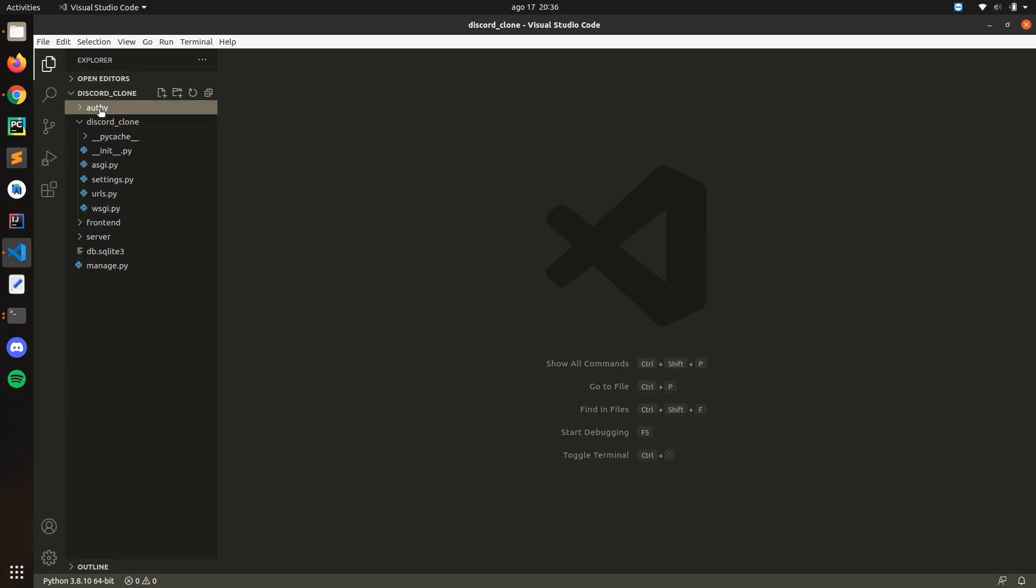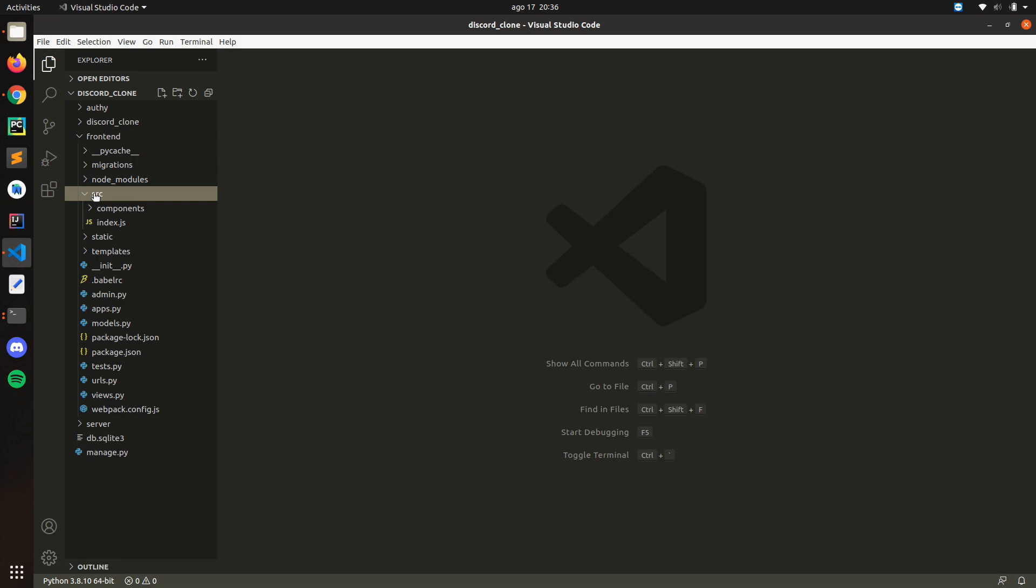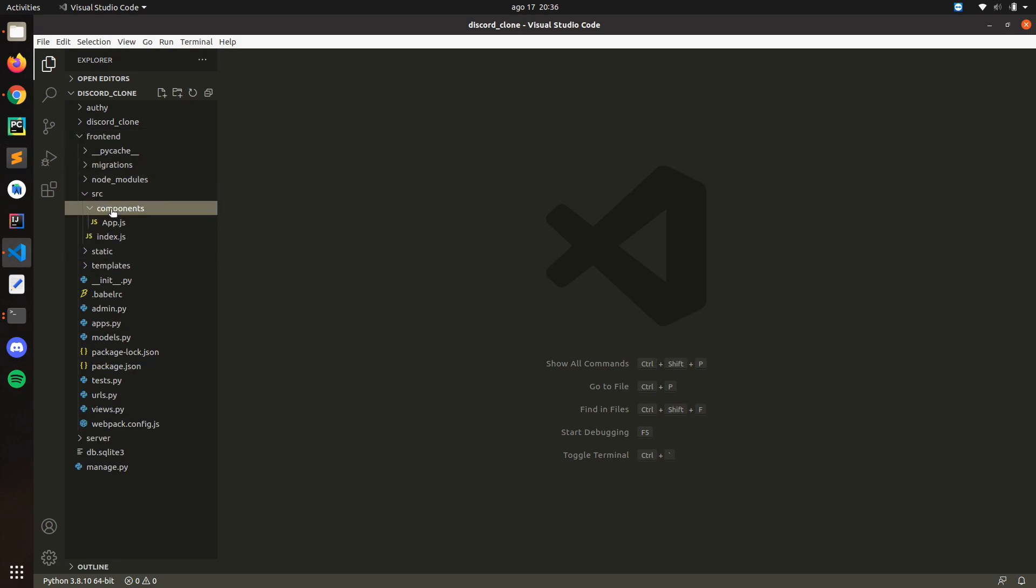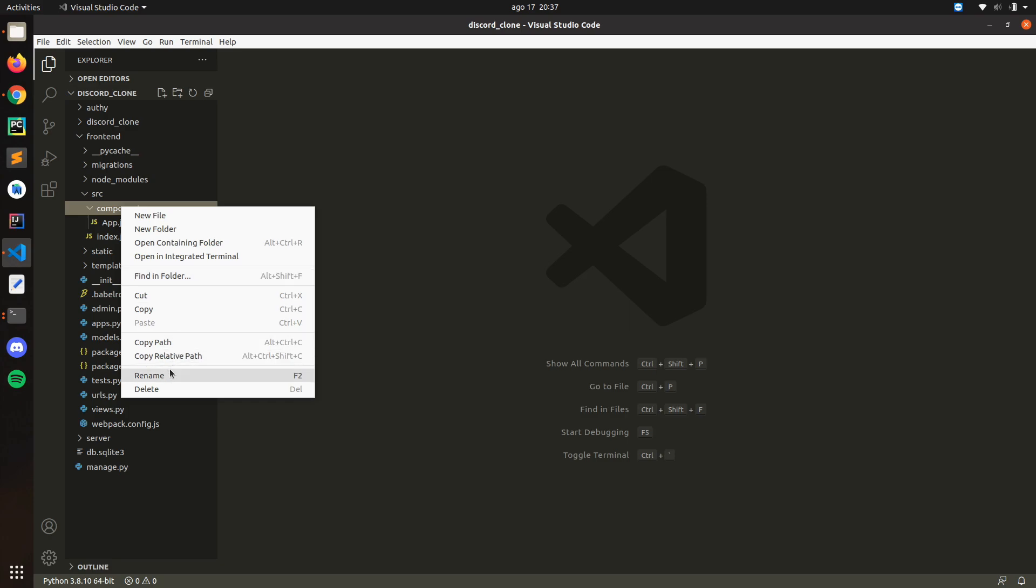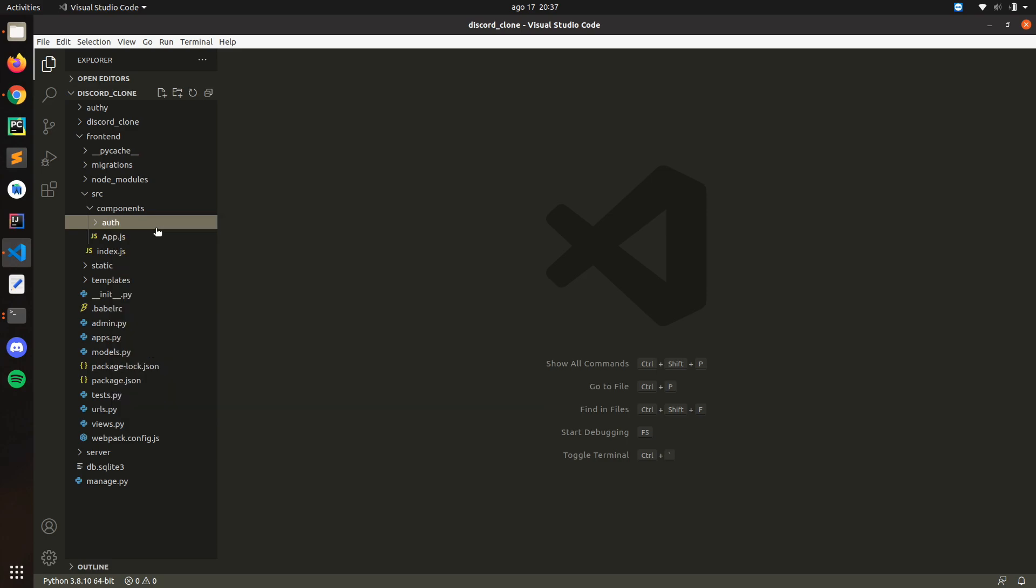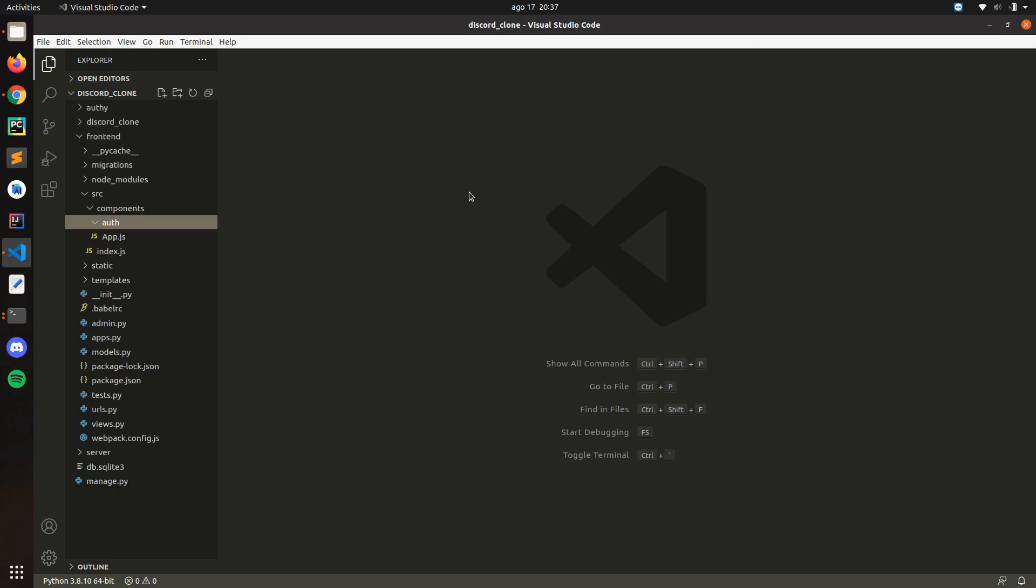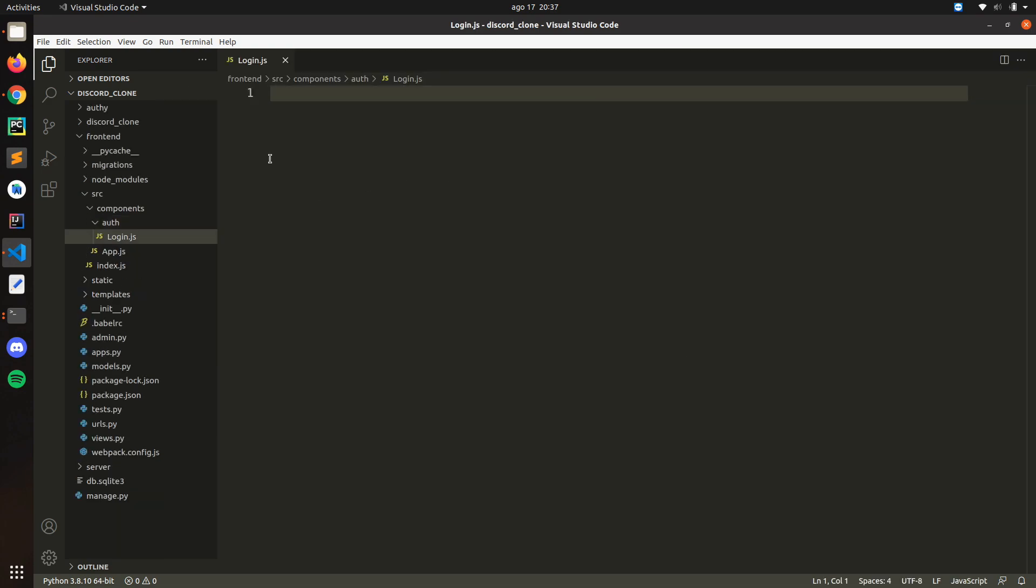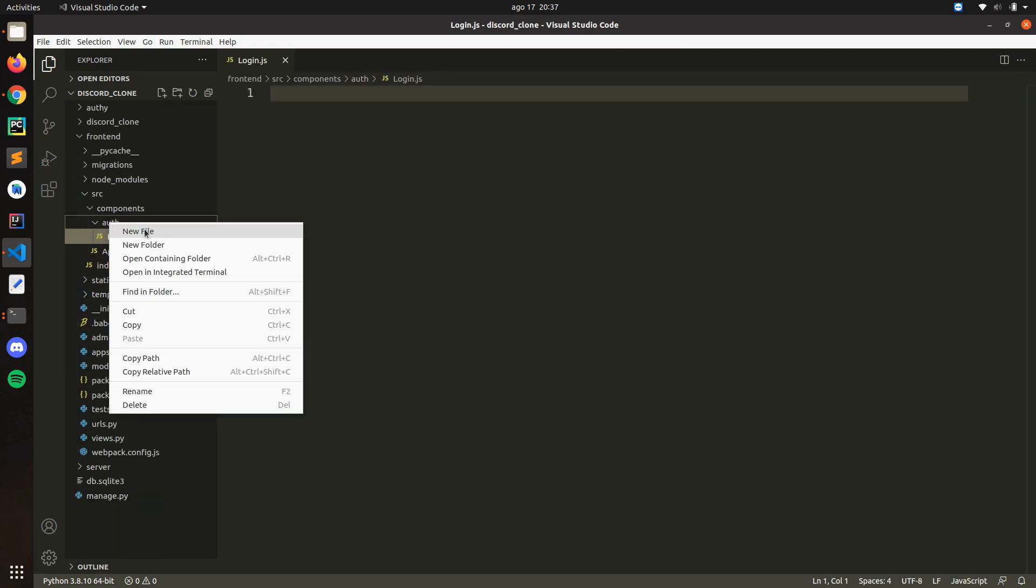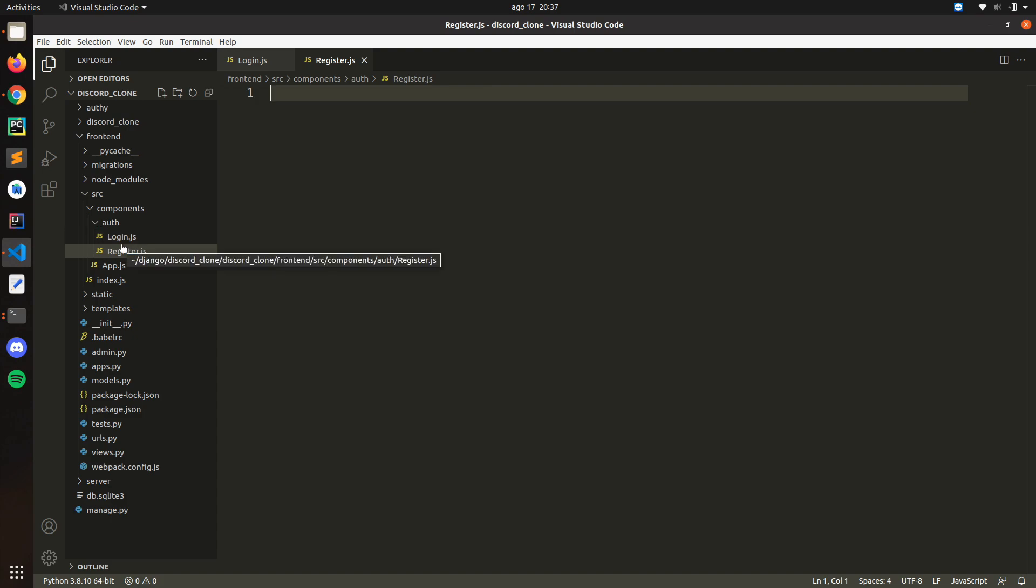So let's go here to frontend. In source we're going to start creating our components. Here in components let's create a new folder, let's call it auth. Inside this folder let's create two files: login.js and register.js.